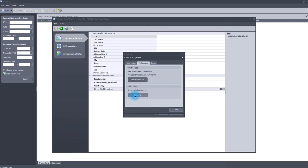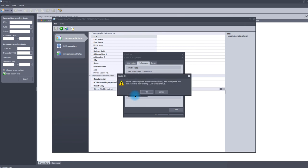The InVise ID software will instruct you to clean the platen on the scanner and then cover it with a dark, non-reflective covering. We recommend you clean the platen with rubbing alcohol and a soft, clean microfiber cloth.